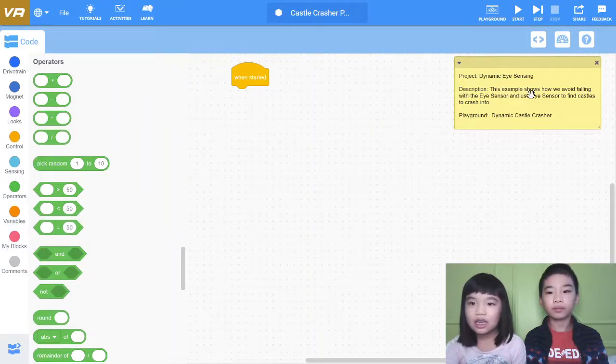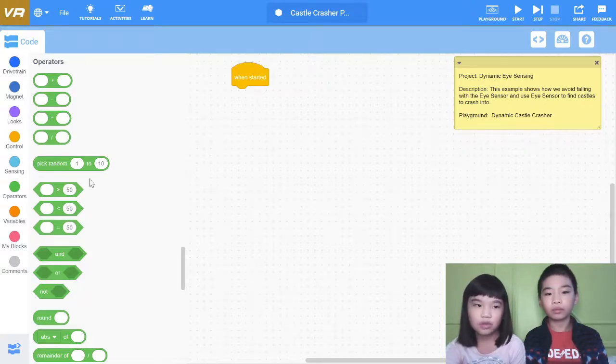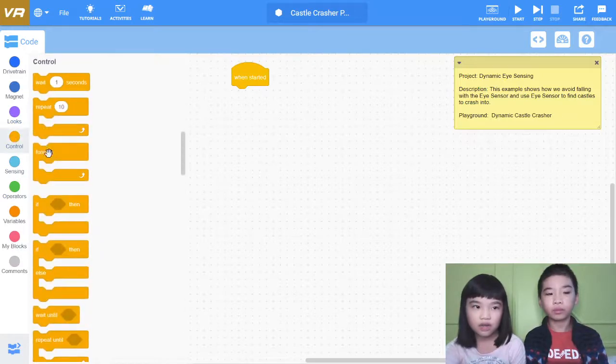This example shows how we avoid falling with the eye sensor and use the eye sensor to find a castle to crash into. So first we need a forever loop.